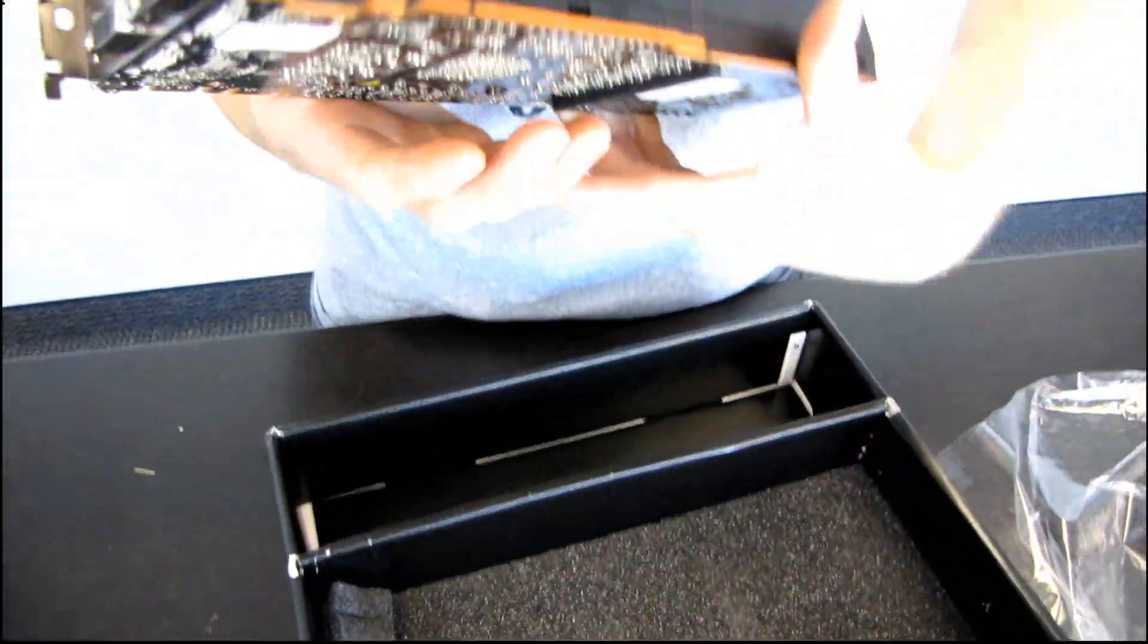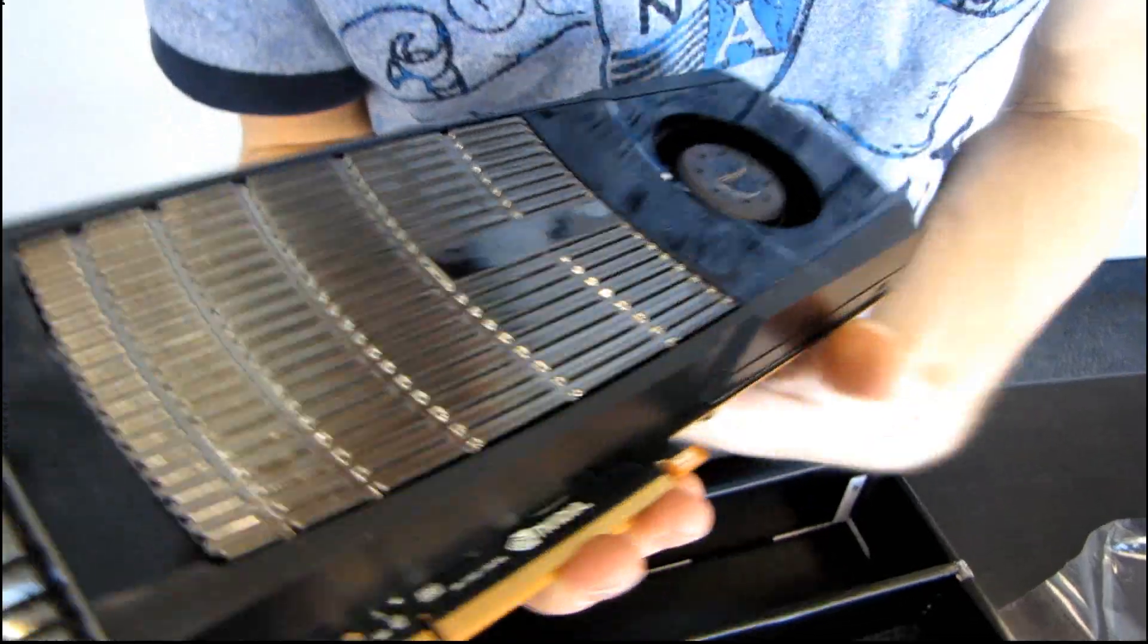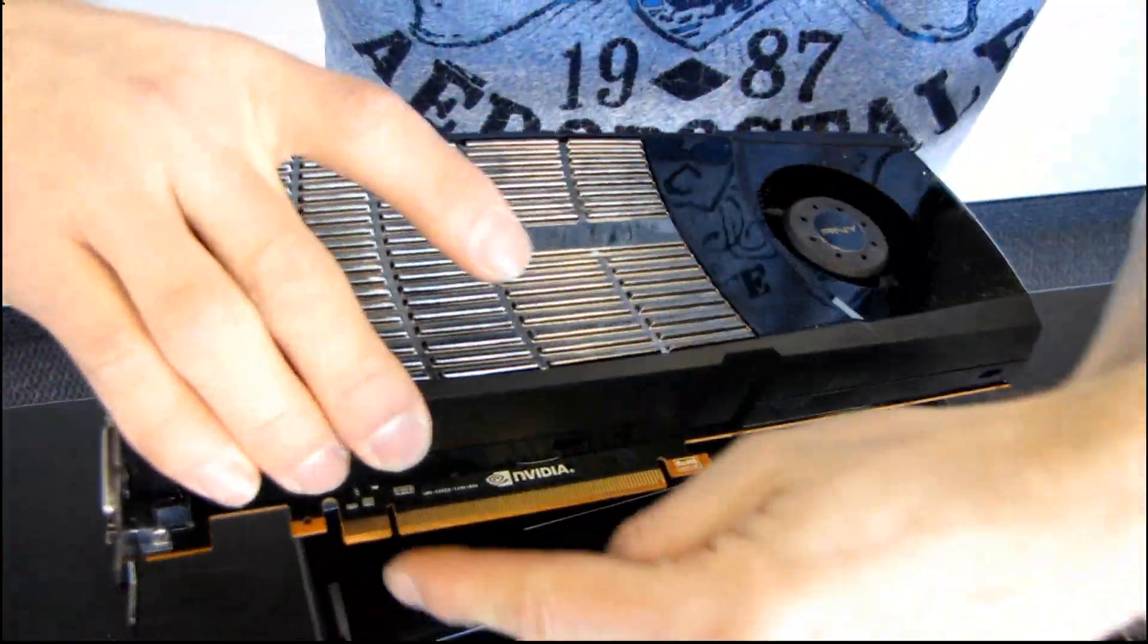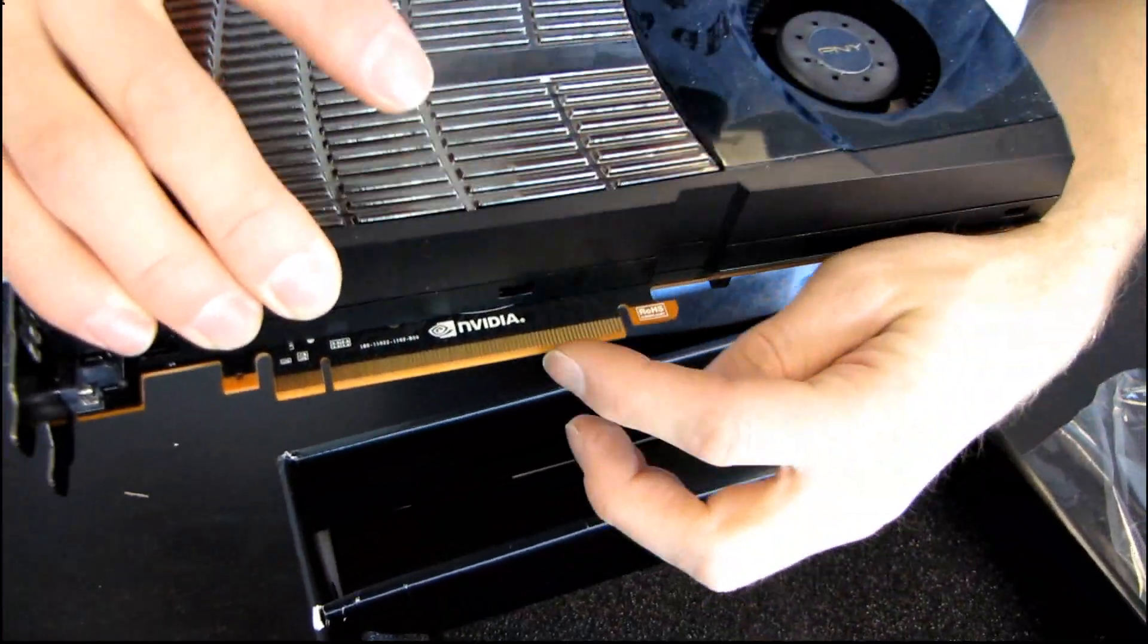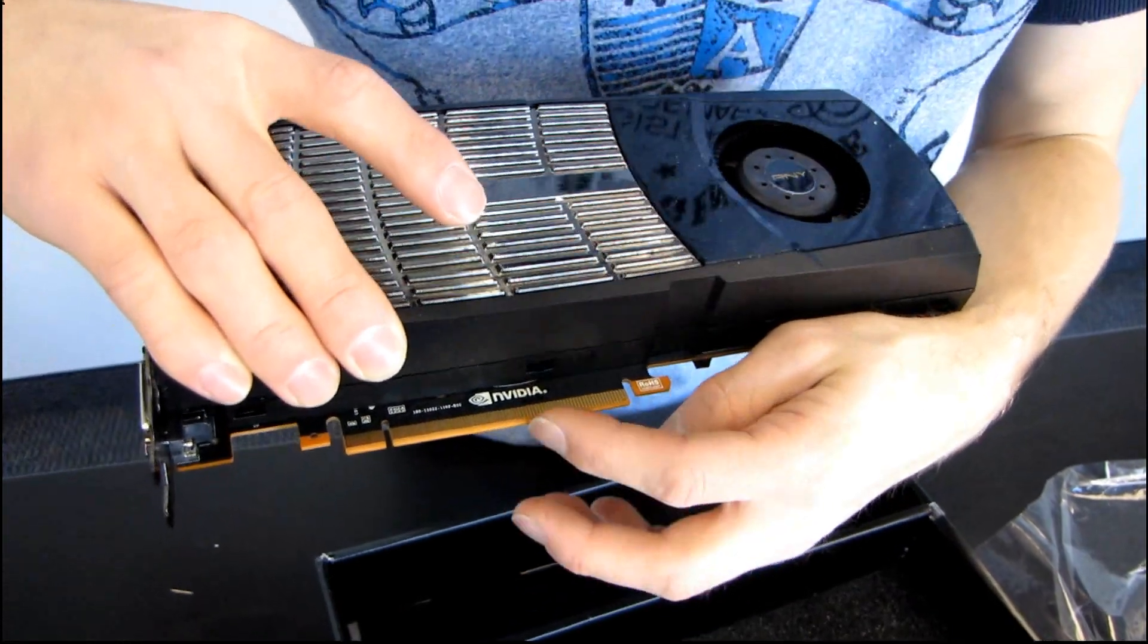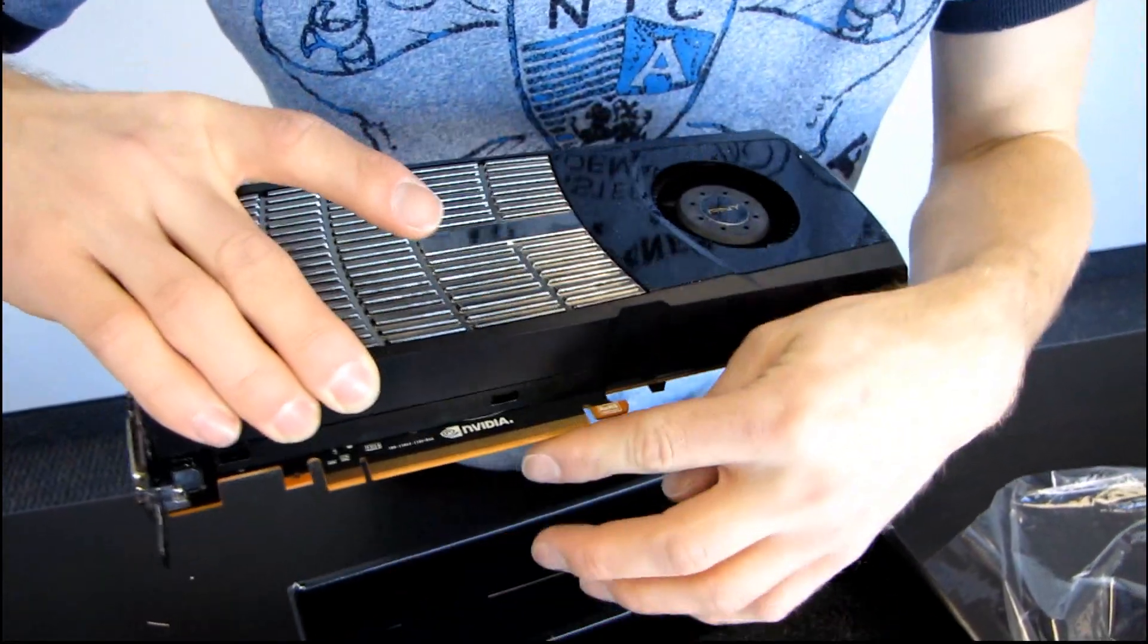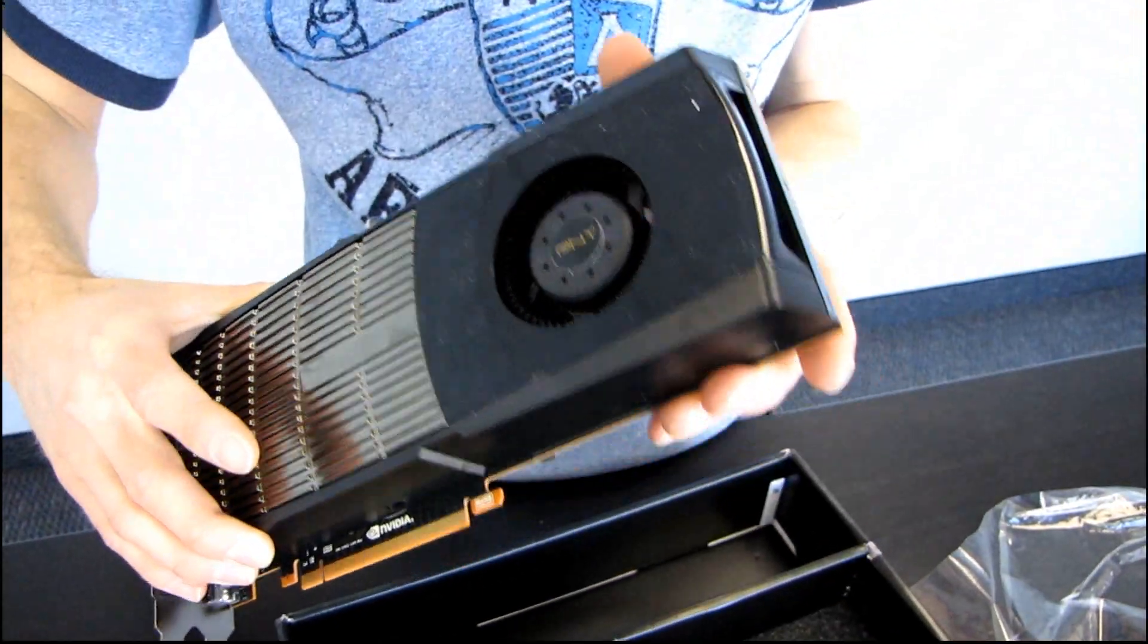So, let's go around to the bottom of the card. This is still a standard PCI Express 2 card, so that means it's gonna fit into any PCI Express 1.0, 1.1, 1.1a, or PCI Express 2.0 motherboard.